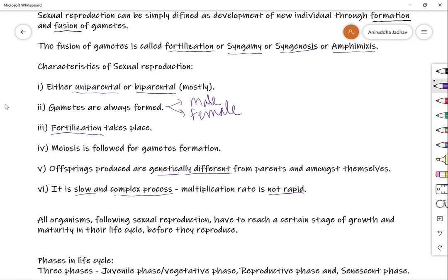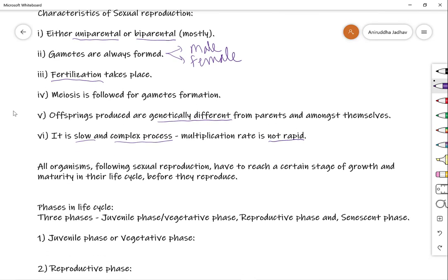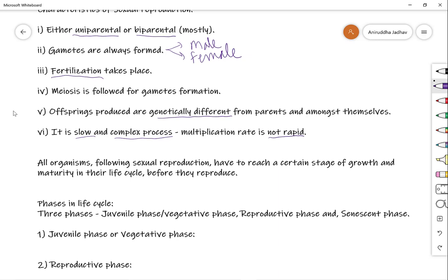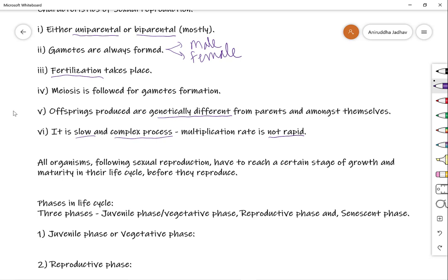All organisms following sexual reproduction must reach a certain stage of growth and maturity before they can reproduce sexually. Generally in all organisms following sexual reproduction, there are different stages in the life cycle: they first grow and become mature, and then become reproductively able. For better understanding, let us study the different phases of the life cycle of an organism. The life cycle mainly includes three important phases: the juvenile phase, the reproductive phase, and the senescent phase.